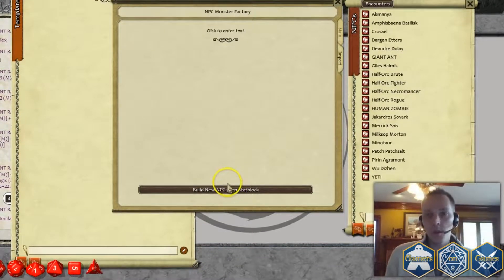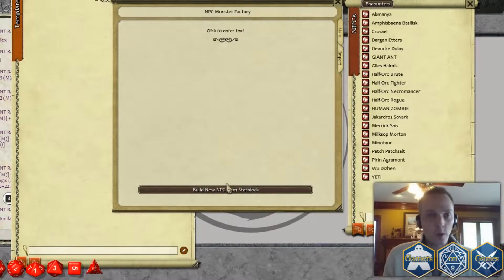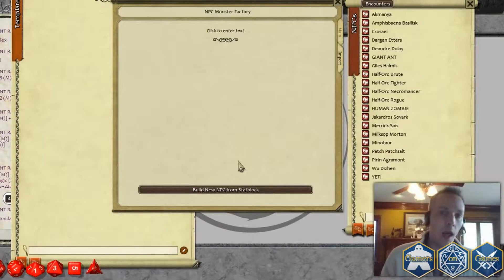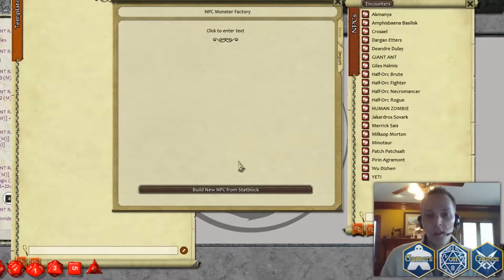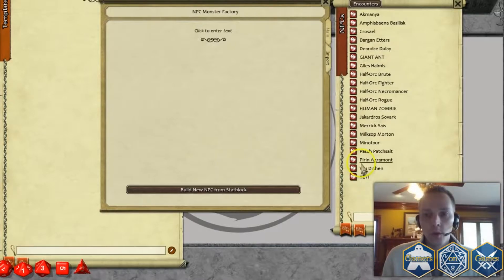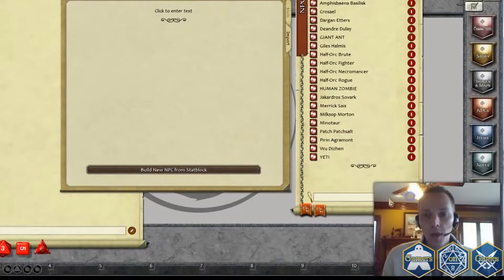What this will allow you to do is pull any sort of a standard stat block from a website or from a PDF, or if you wanted to just type it in a stat block format and find that that's easier than actually filling out a record as opposed to going through and creating one manually.